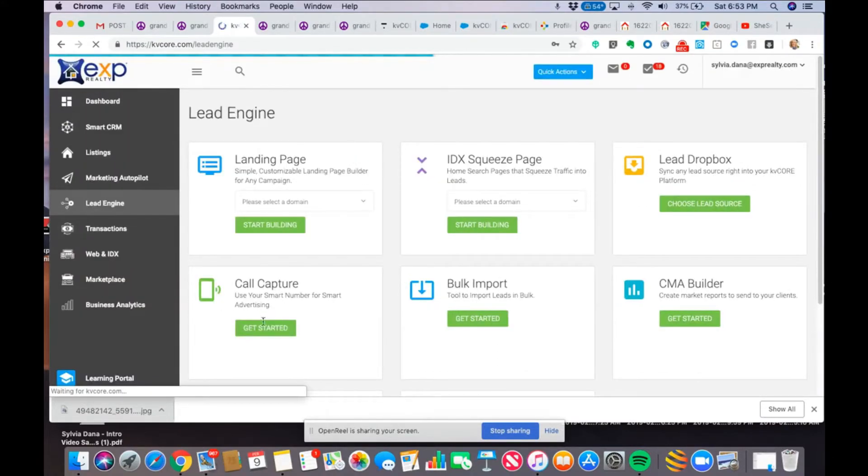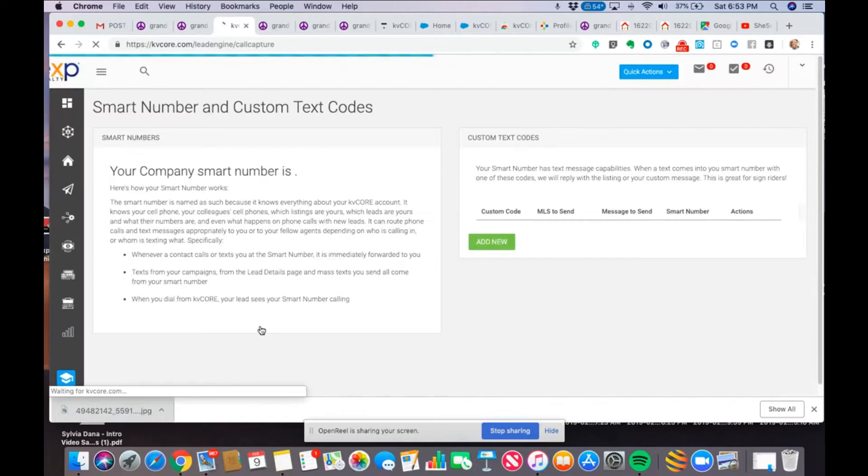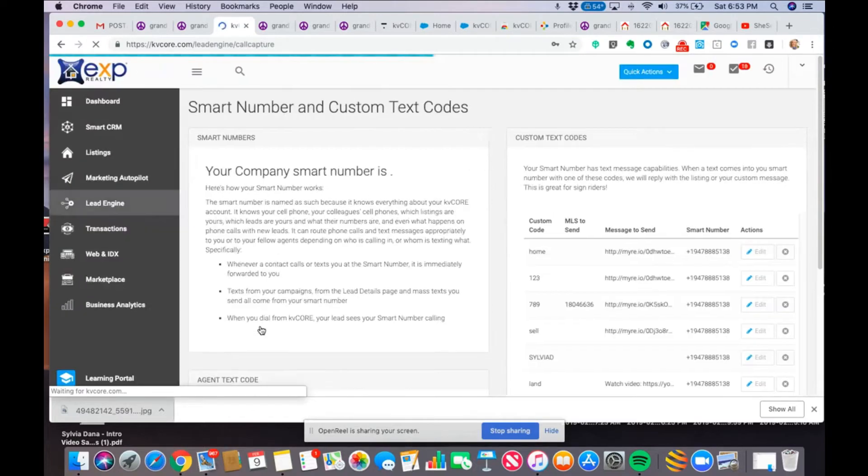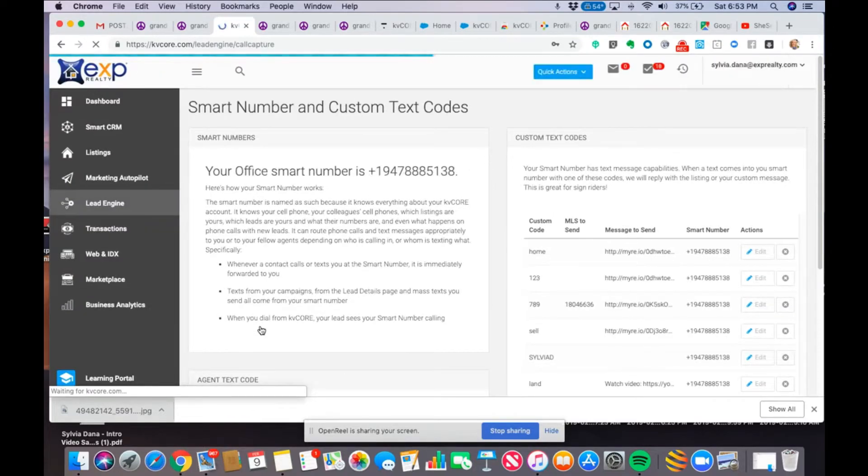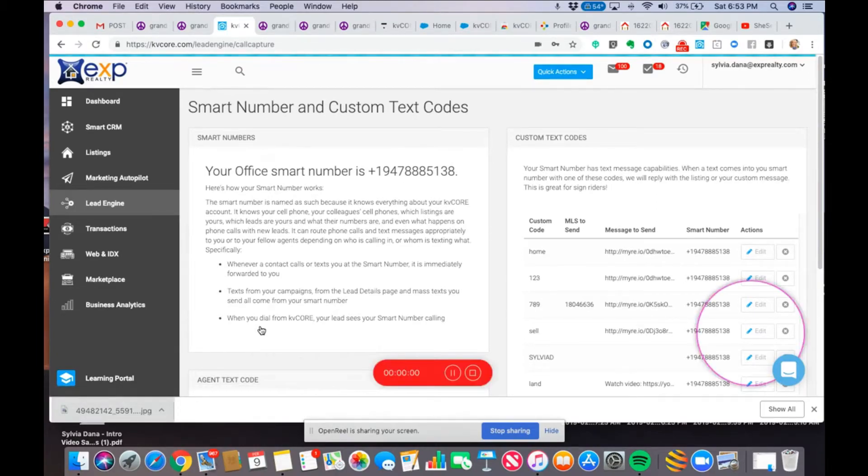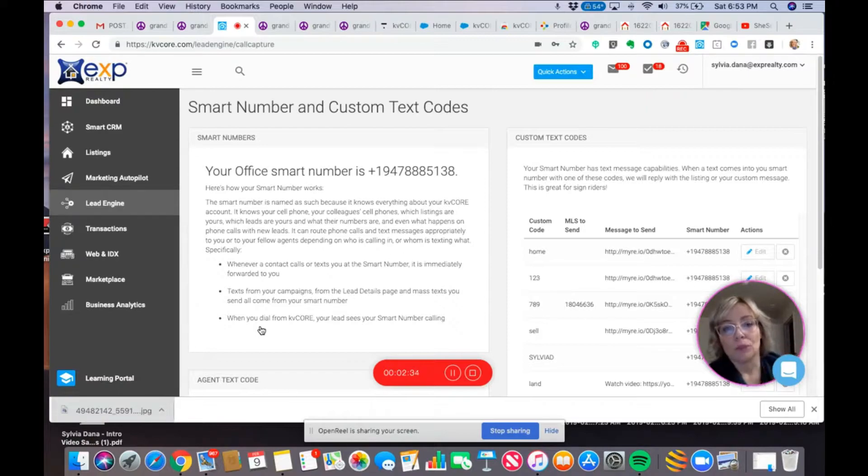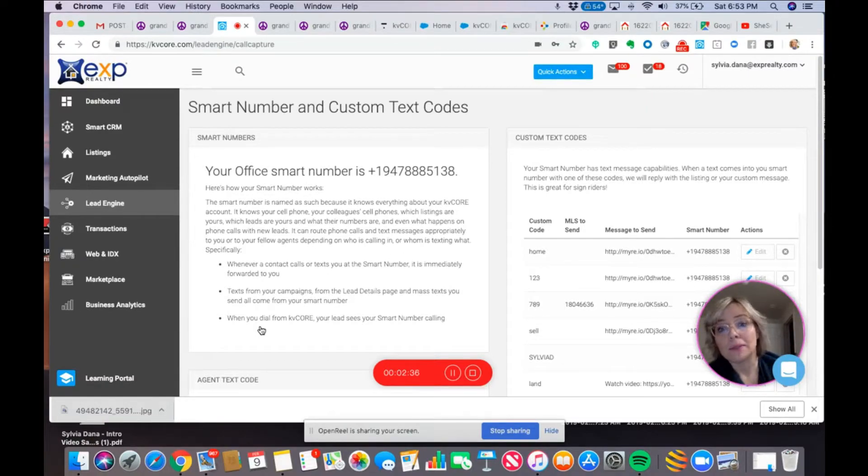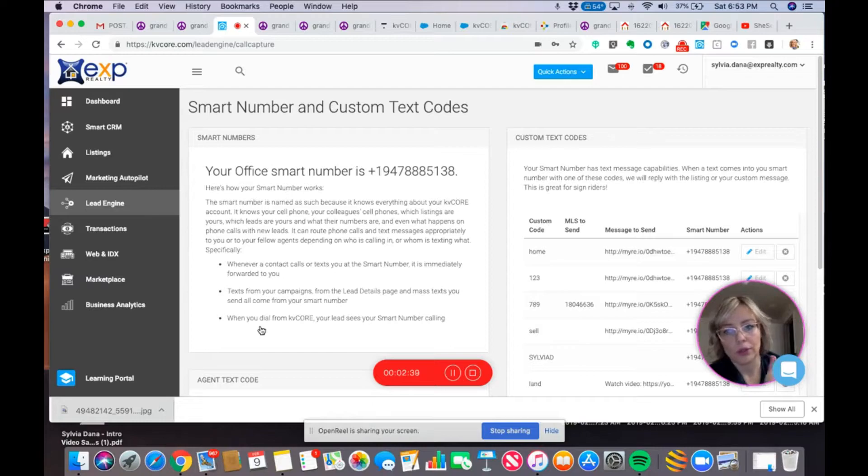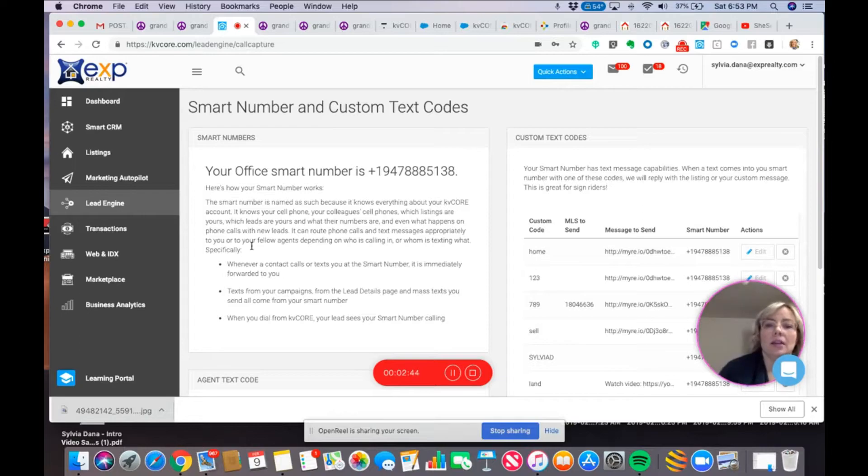This is using your smart number for smart advertising. Now, what I want to tell you about the smart number that you get with KV Core and EXP is it's really a group smart number. It could be for up to every single EXP agent, for example, in your MLS, or your region, or your board. I don't know exactly how it works, but I share this number.